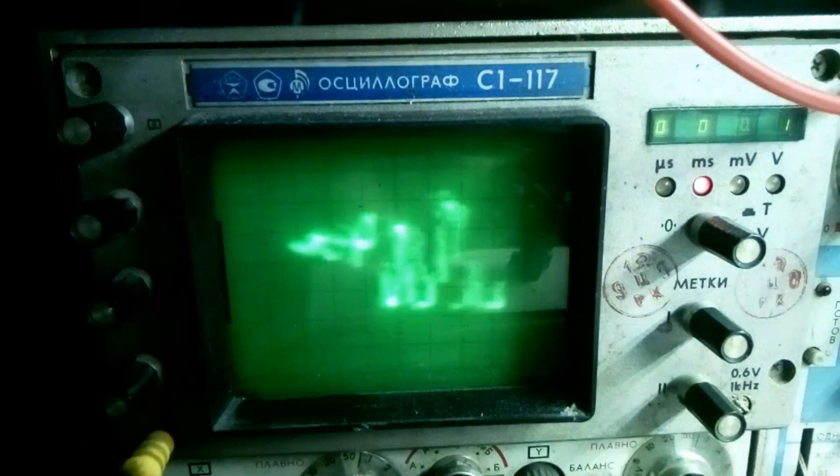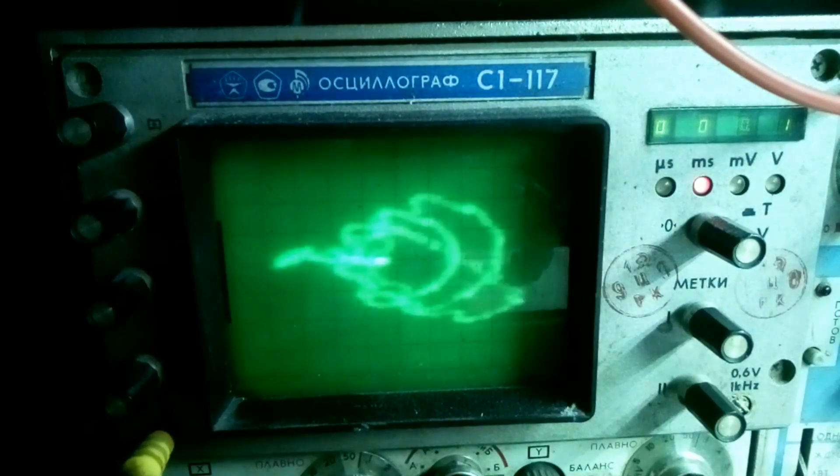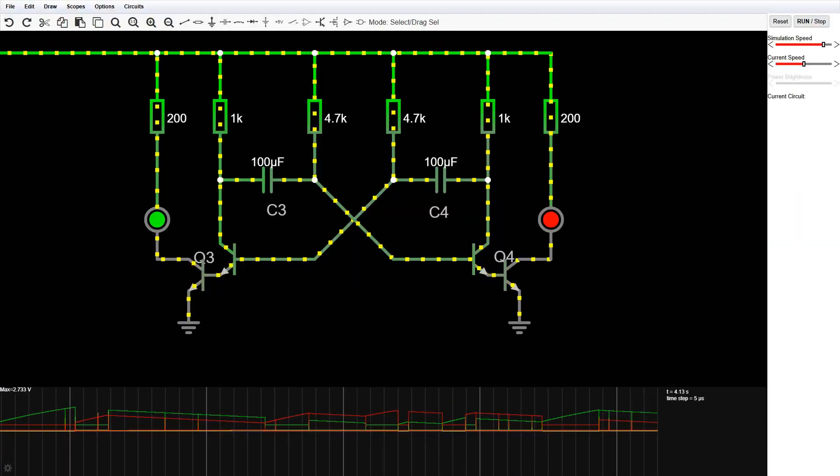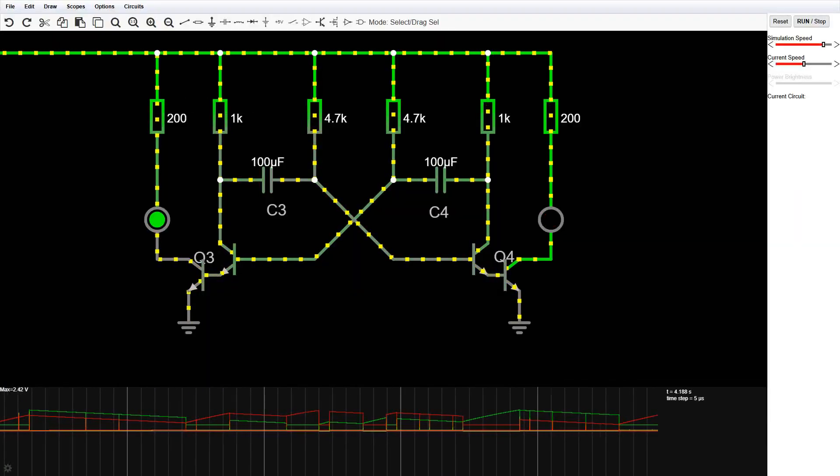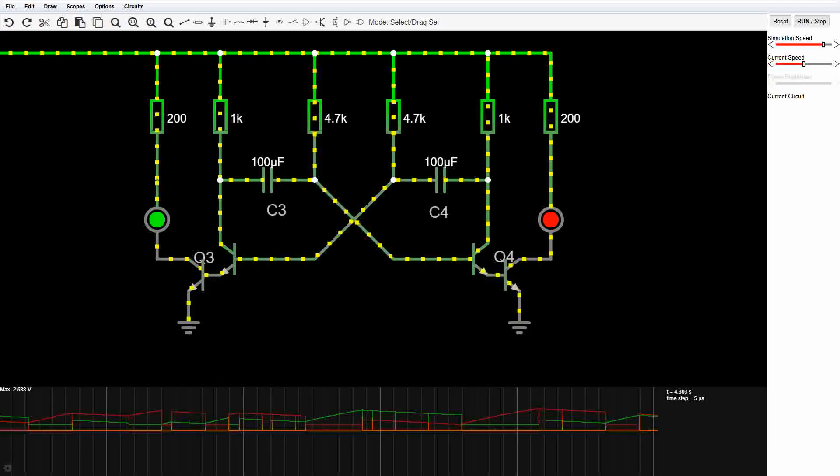But with a multi-vibrator, it's the other way around. As you can see here, my simulated version blinks with a bit weird timing, the emulator struggling to be real.